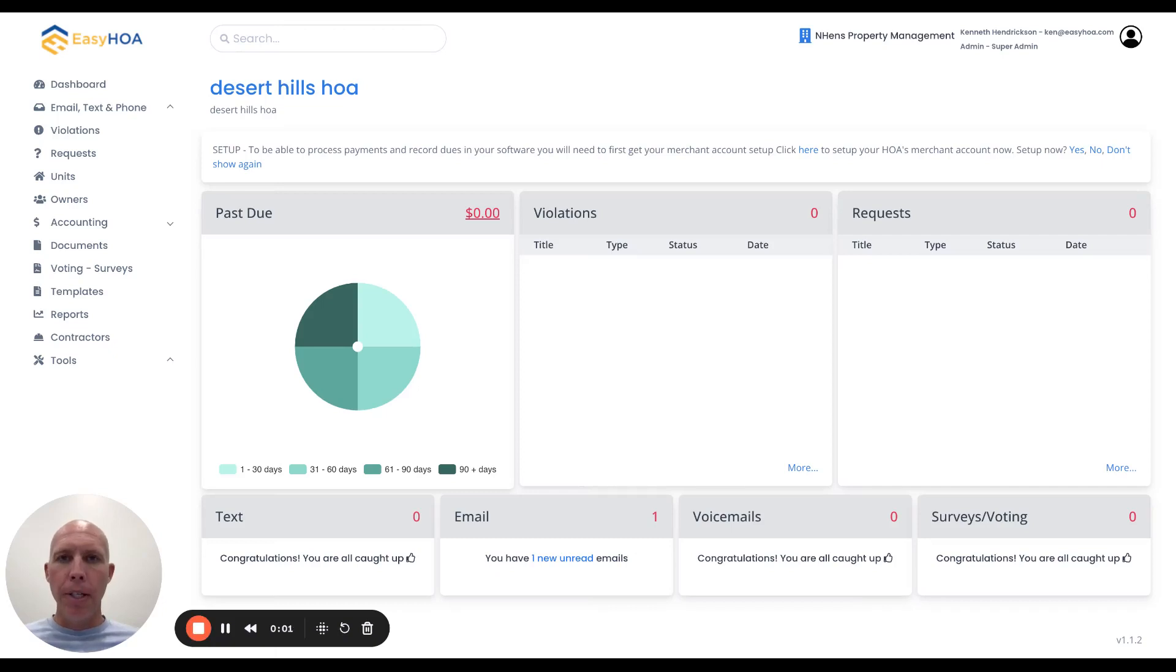Hey guys, just making a quick video to help you set up and know how to set up a budget in the EZHOA software.